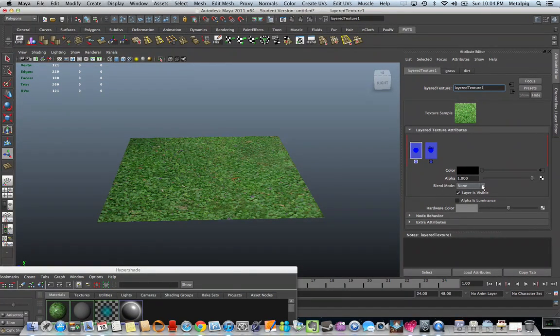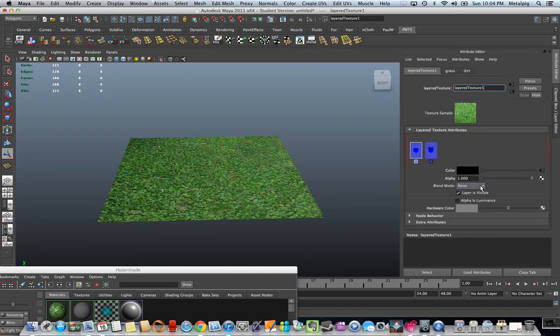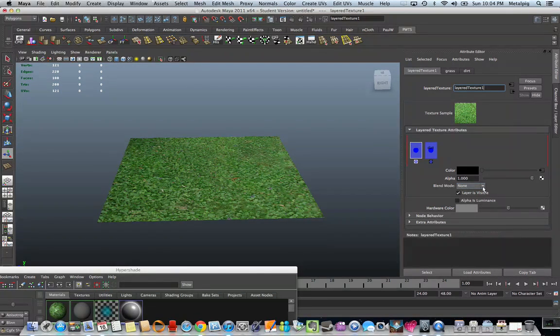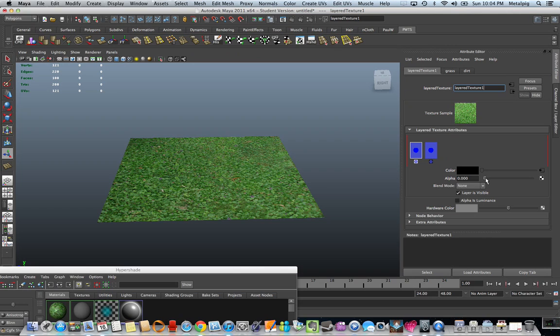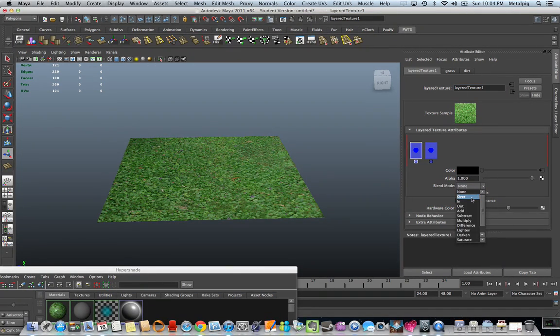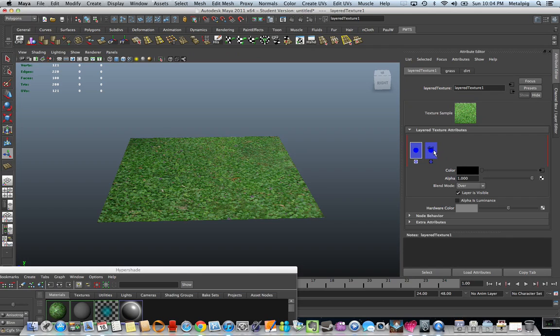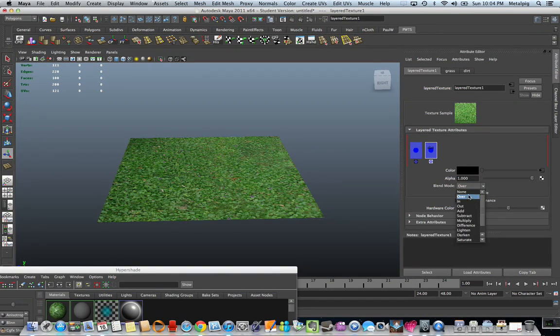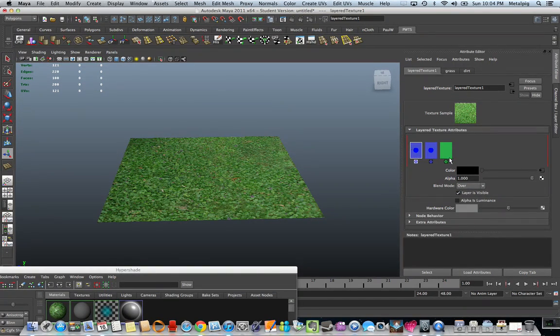Now look right here on the blend mode. This says there's no blend mode, so it's not doing anything. It's going to be always on top. You want to use over. That means it's going to be on top. And dirt, I'm going to set to none, because that's the base.